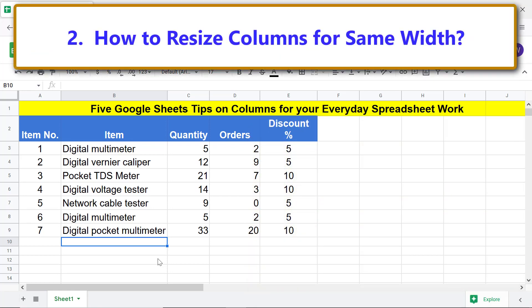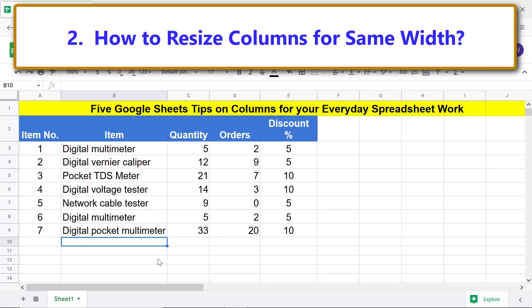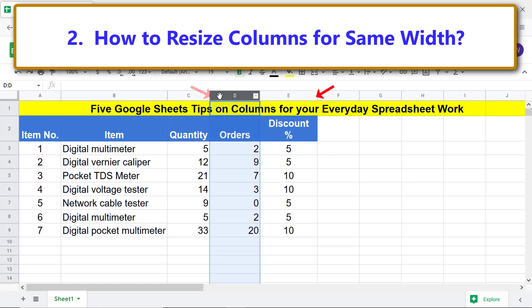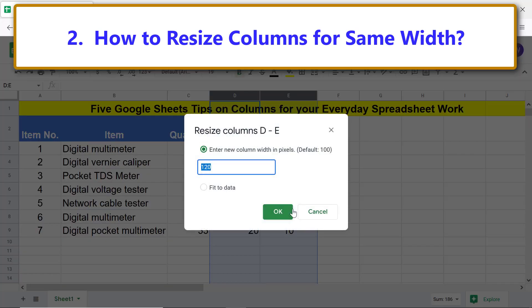How to resize columns to the same width: assume that you want columns D and E to have the default width. Click the column D label cell and Shift-click the column E label cell. Right-click on either column label cell and select Resize Columns. Type 100 — note that the default width of columns is 100 pixels — then click OK.